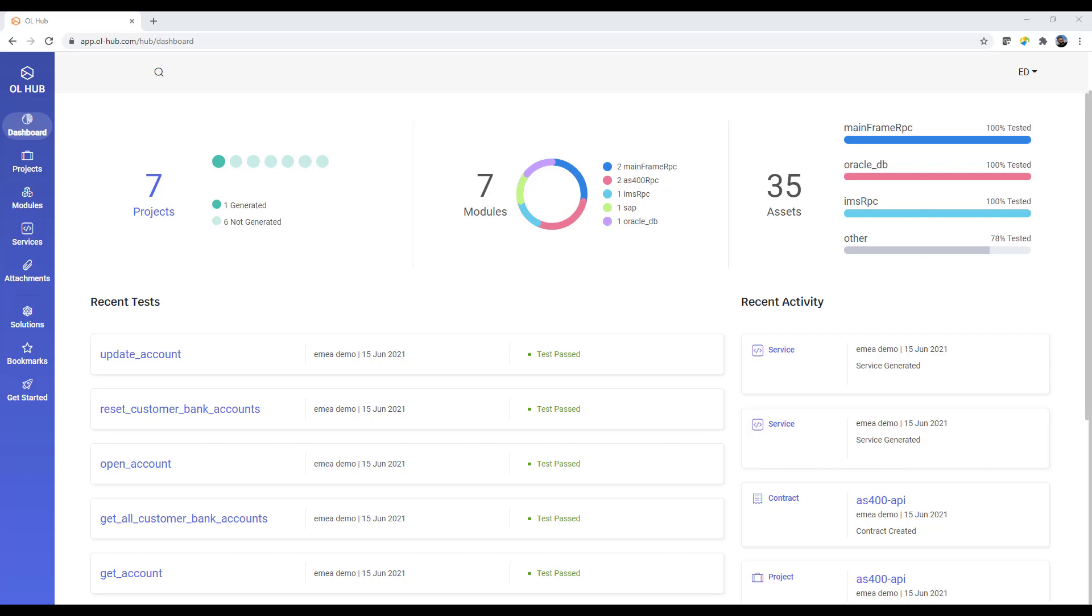The dashboard gives you a great overview of your workspace. It shows a summary of your projects, modules, and their assets, as well as recent tests and activities.